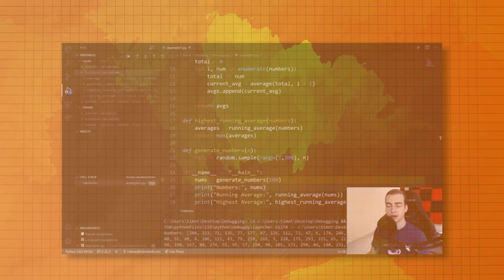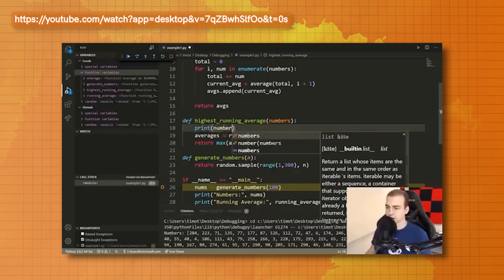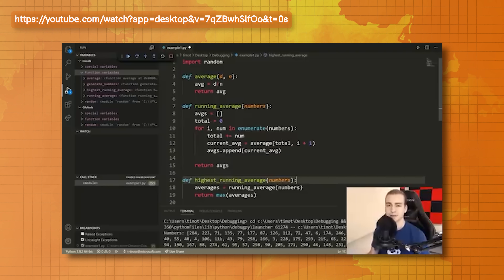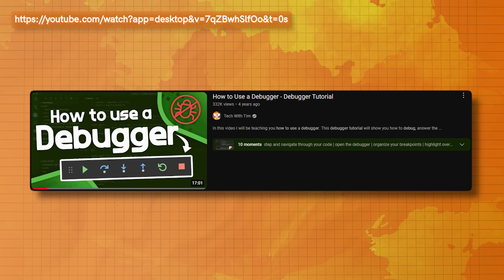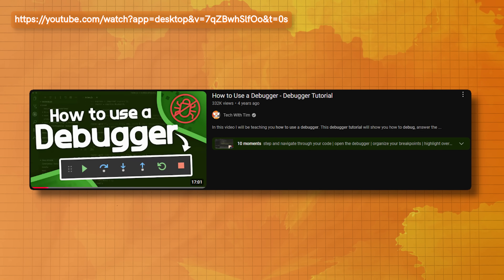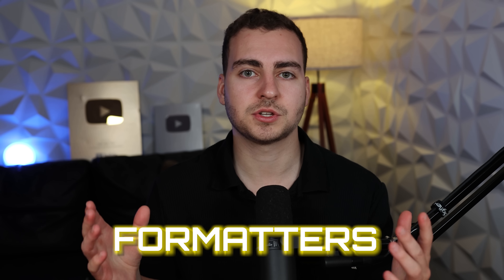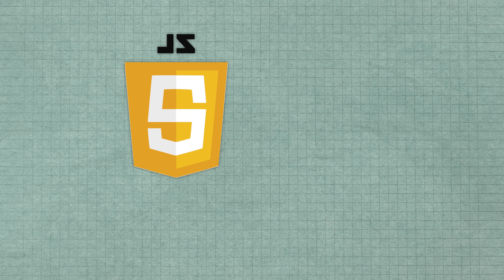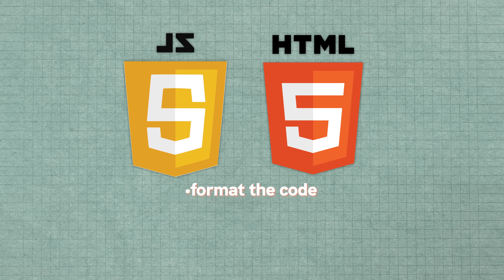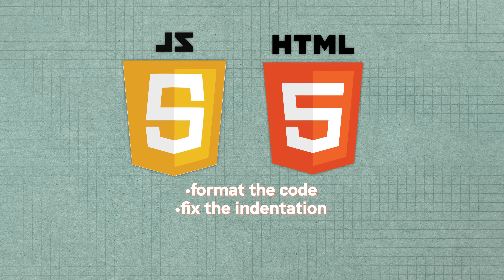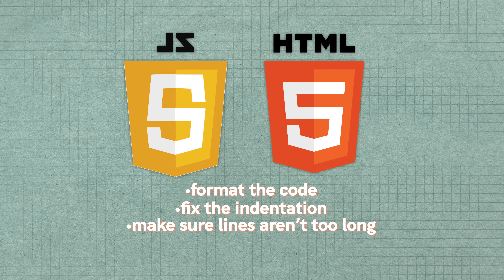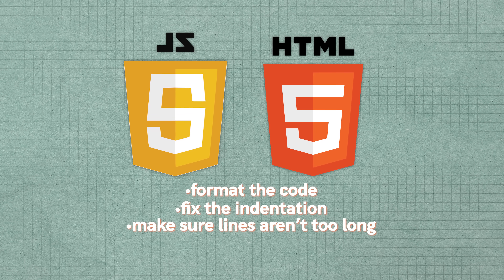We also have debuggers — being able to use this powerful tool to step through your code and solve more complex issues is definitely something worth learning. I'll leave a video that walks you through how to use the debugger in VS Code. Beyond that, we have formatters, which are incredibly helpful and important, especially if you're working in a messy language like JavaScript or HTML. This will automatically format the code, fix the indentation, make sure lines aren't too long — it can be an absolute lifesaver. The formatters differ based on the project or language you're working in, but definitely install one.